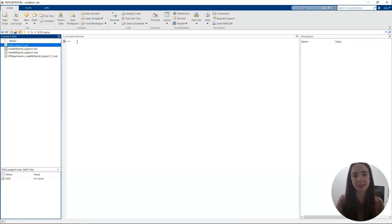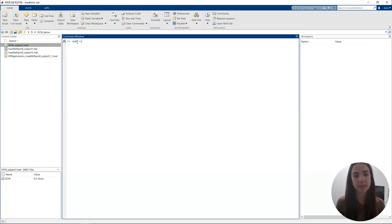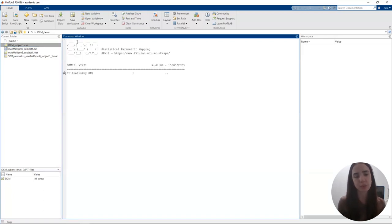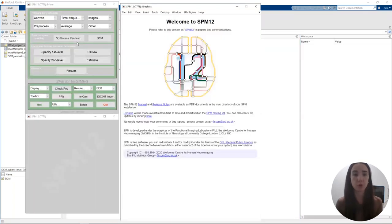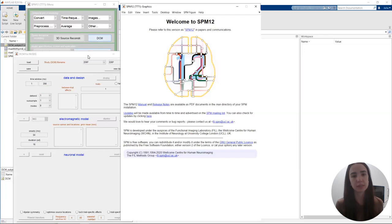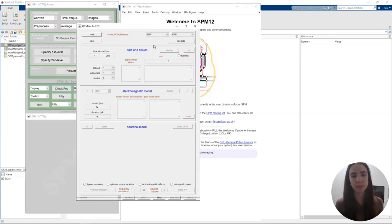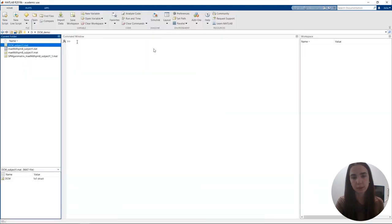We're going to start by opening MATLAB and then we'll type in SPM EEG to open the SPM GUI. Make sure that you have added SPM to your path and that you navigate to the folder containing your data before you open SPM. Then we click on the DCM button — this will open the DCM for EEG window that we'll be using to specify all the options and settings for our DCM.